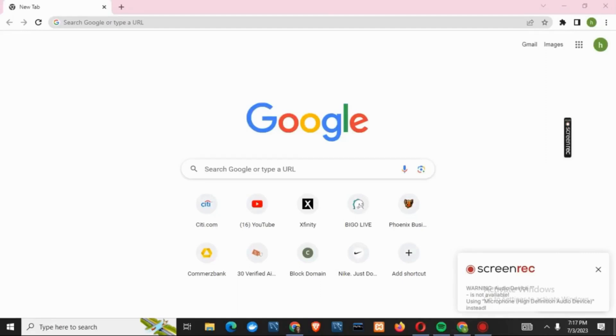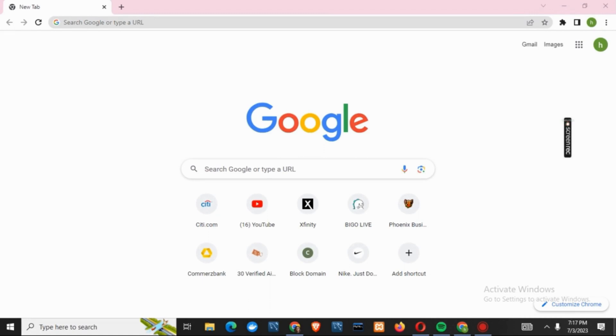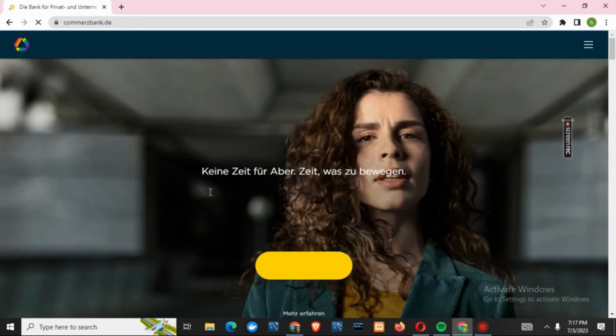How to log in Commerce Bank online banking account. Hey everyone, let's get started. So first of all, open any browser of your choice. After that, on the search bar, search for commercebank.de. Once the page is opened,